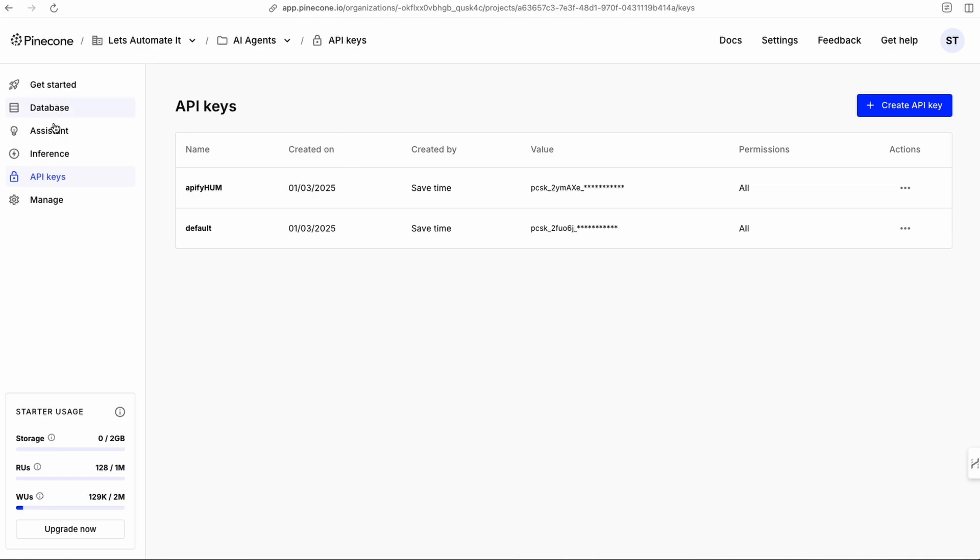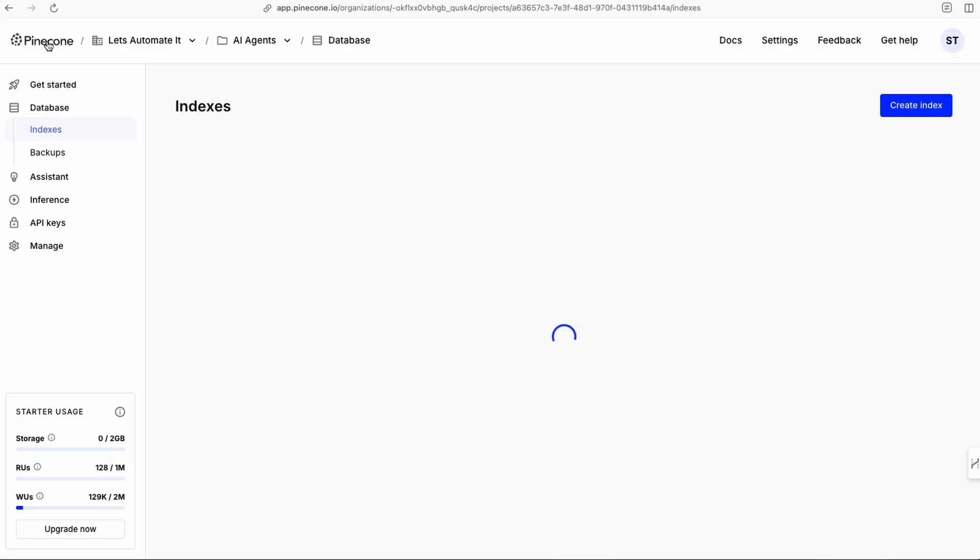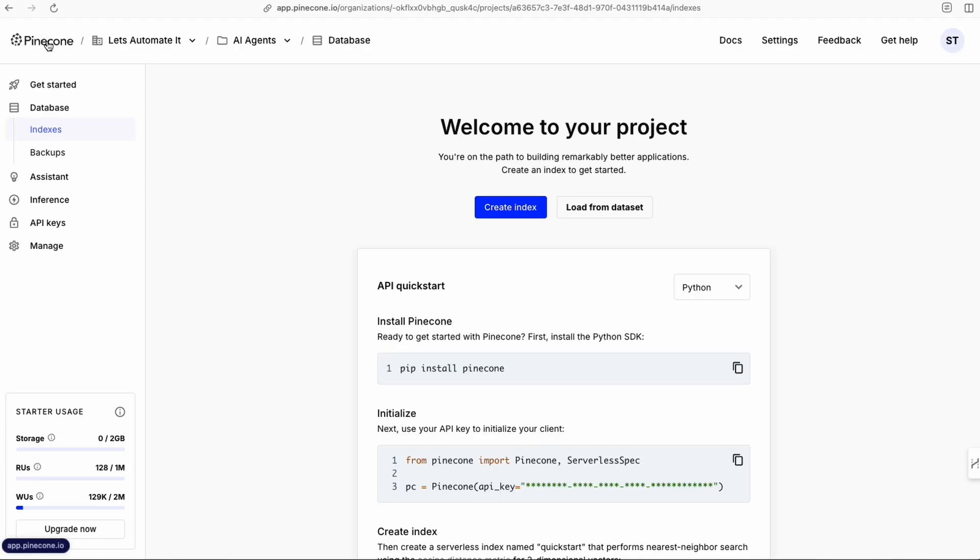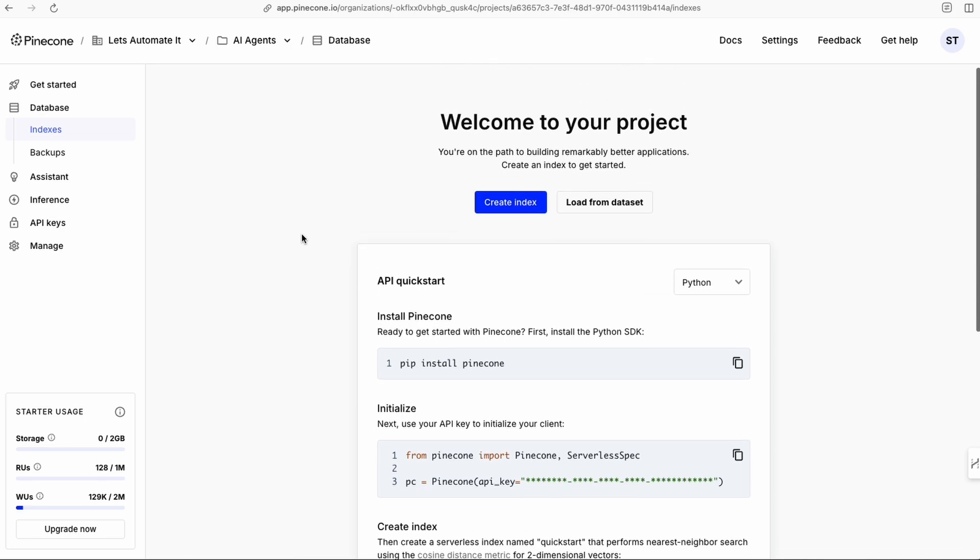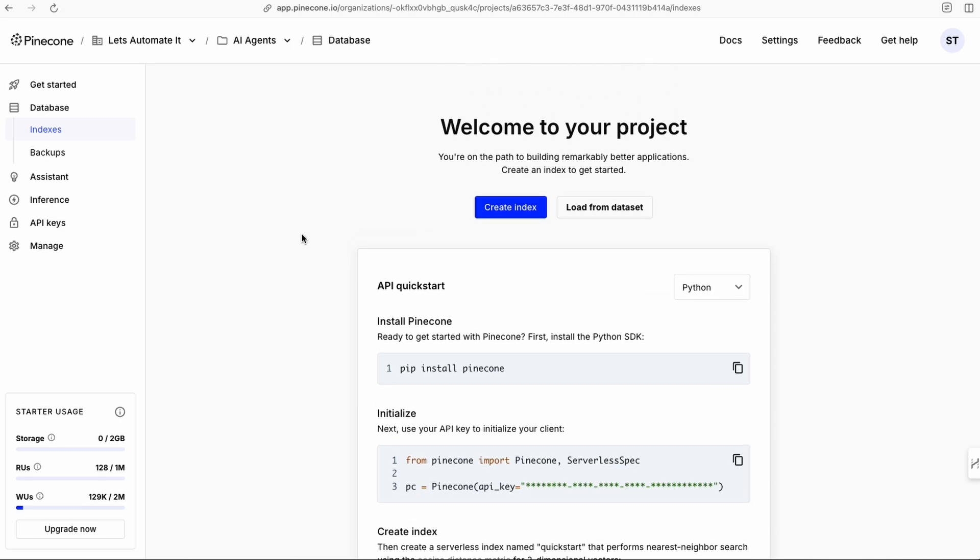Once you've signed up, it's going to take you through a couple of steps. You're going to end up at a screen that looks very similar to this one, maybe a little bit different. It doesn't matter. In this case, at this stage, all we're looking to get is our API key.